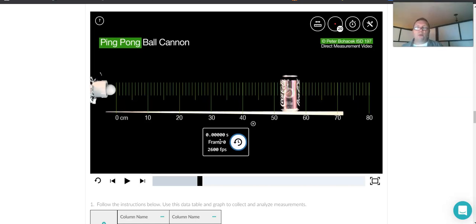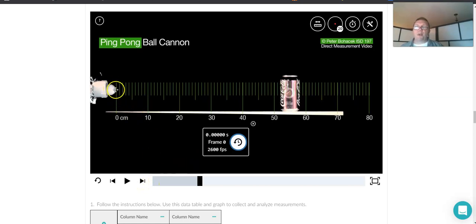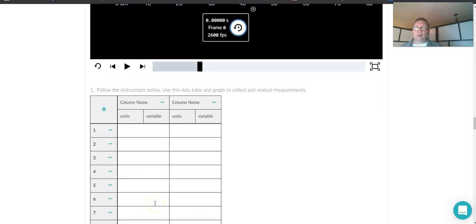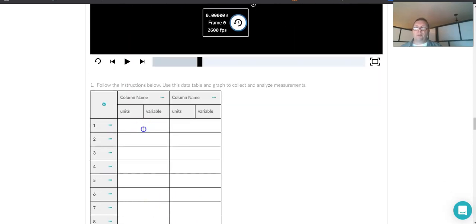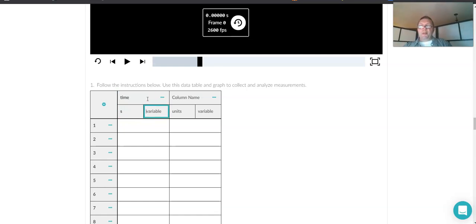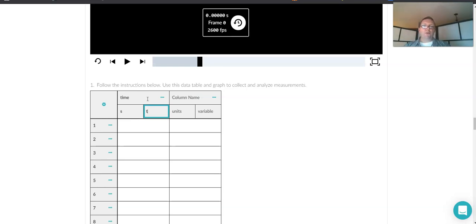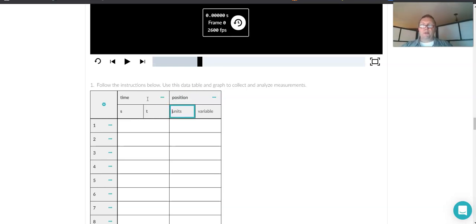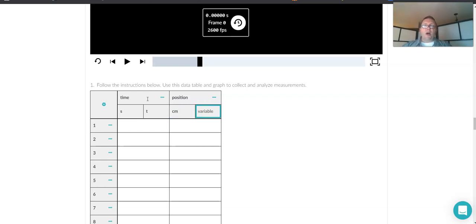So we go through, we do that. And then this is our first data point, zero centimeters, zero seconds. We can go down here. Oh, we should say time is measured in seconds. If we put it in an equation, the variable we would use would be time. And we could say position measured in centimeters. And we often use the letter X.